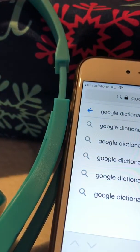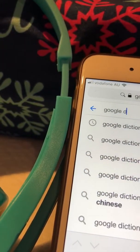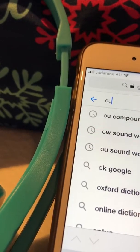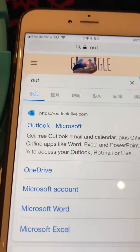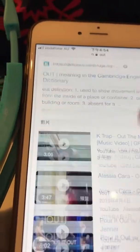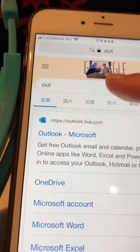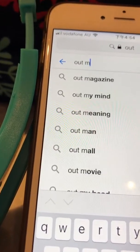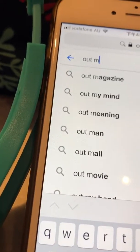Okay guys, let's just search up the word like this — 'out'. So here, here you have it, you can see.